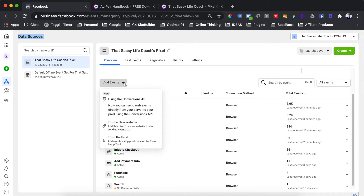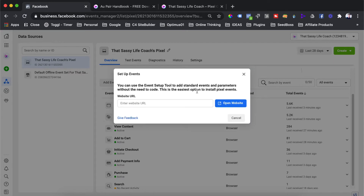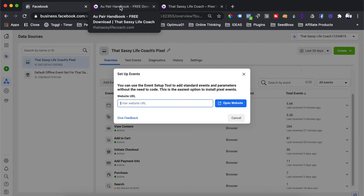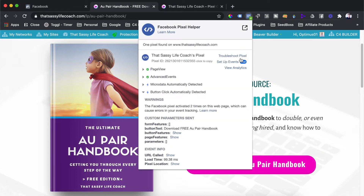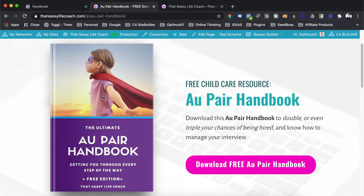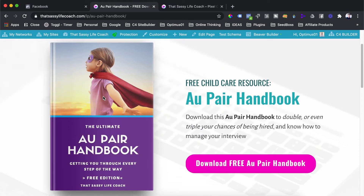To add a new event, at the top you'll see a link for Add Events — click that. Then select from the pixel, and you'll get the dialogue saying 'Add events using the event setup tool.' Select 'Open Event Setup Tool.' It will ask you for the page you want to track the specific event on. We're going to look at the landing page, and we want to track a view content event on this page because it's a piece of content we're promoting heavily with paid advertising.